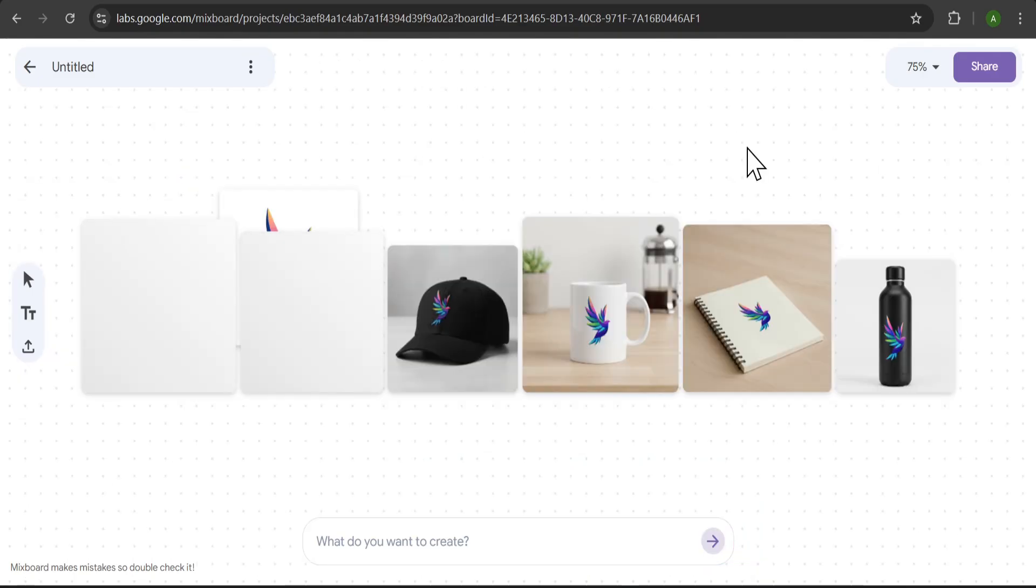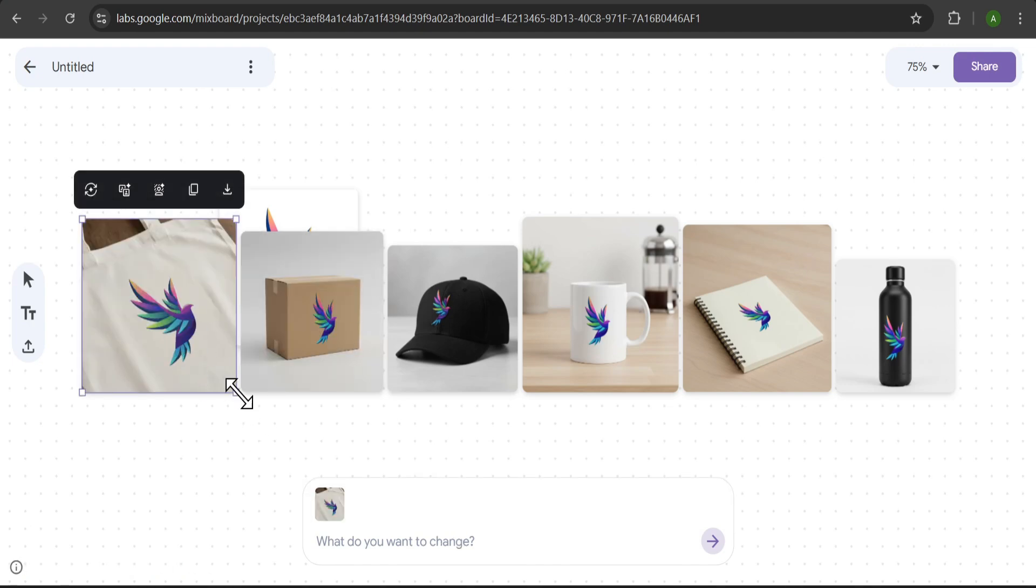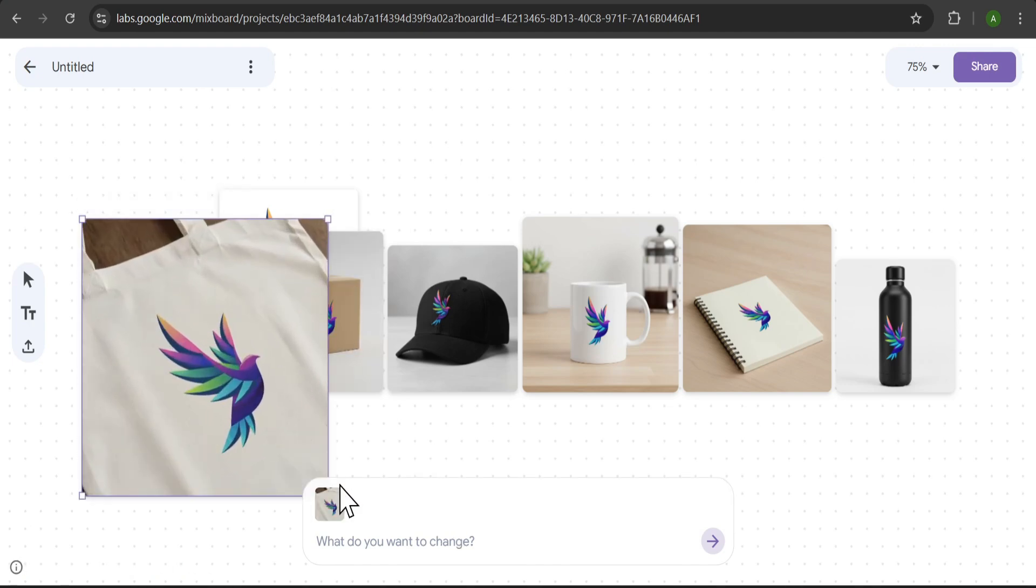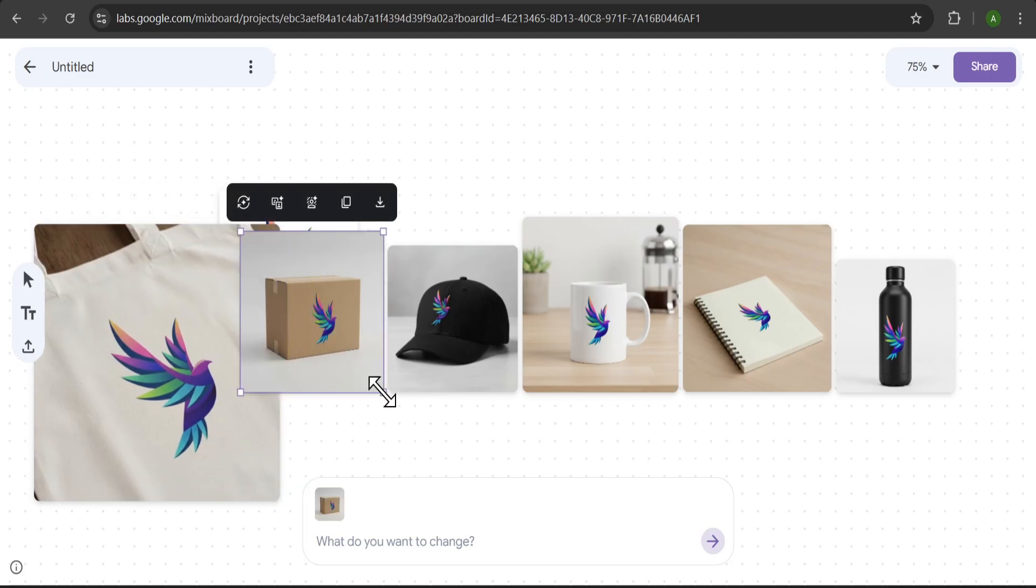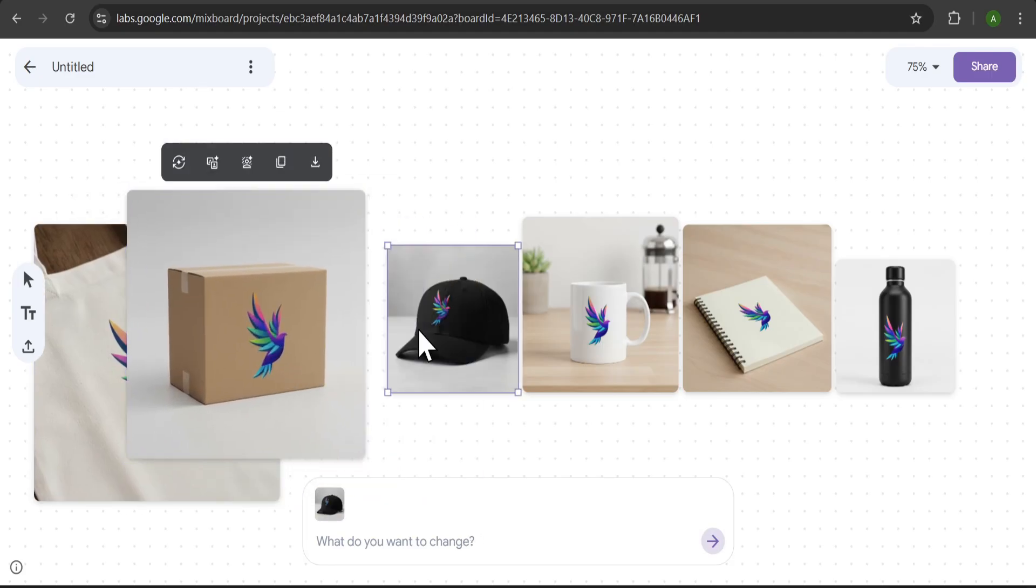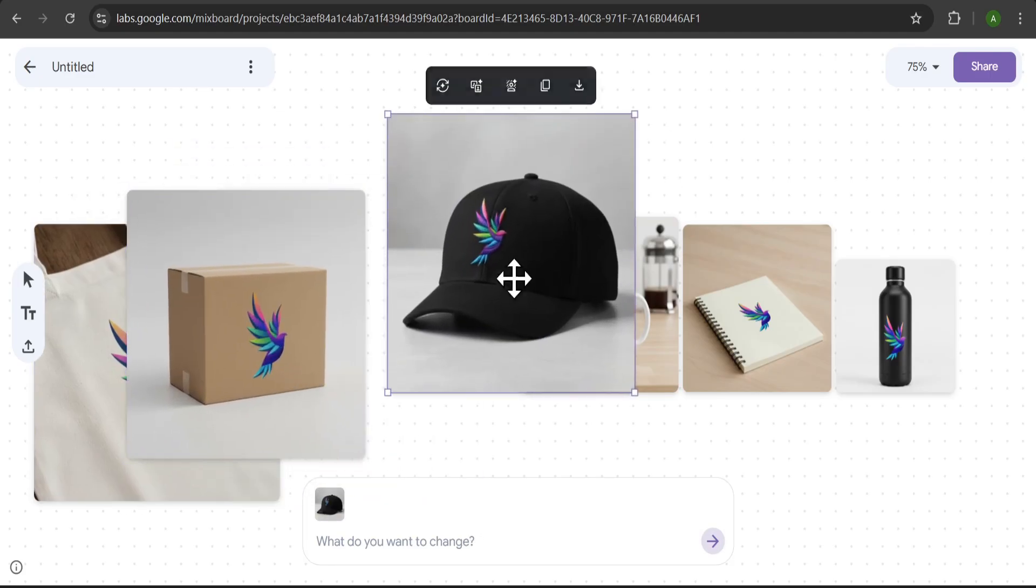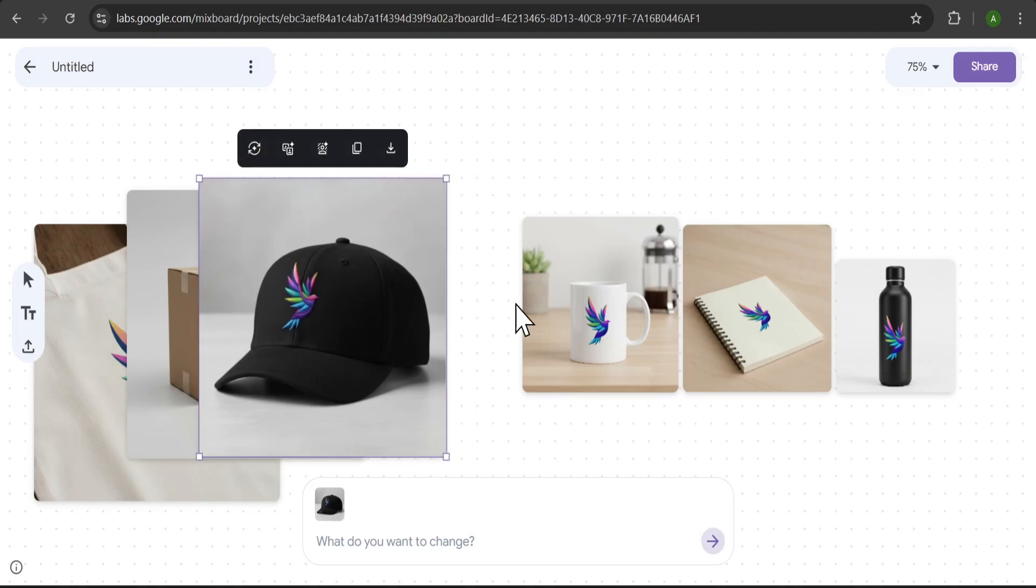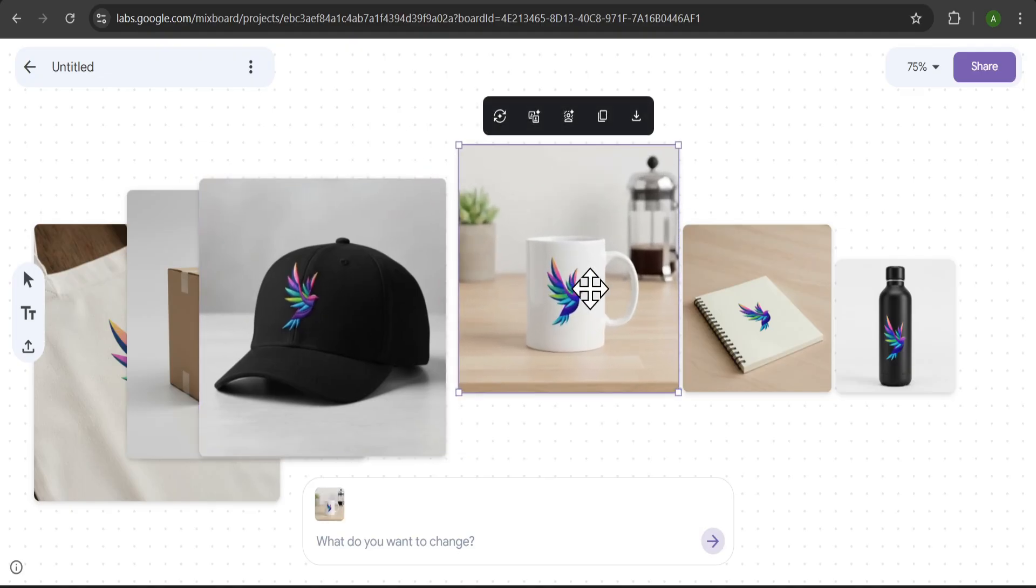And look at that. It's perfect. It's generated a whole line of merchandise with the logo perfectly placed on a tote bag, a box, a hat, a mug, a notebook, and a water bottle. For product brainstorming, this is one of the best AI tools, I think.